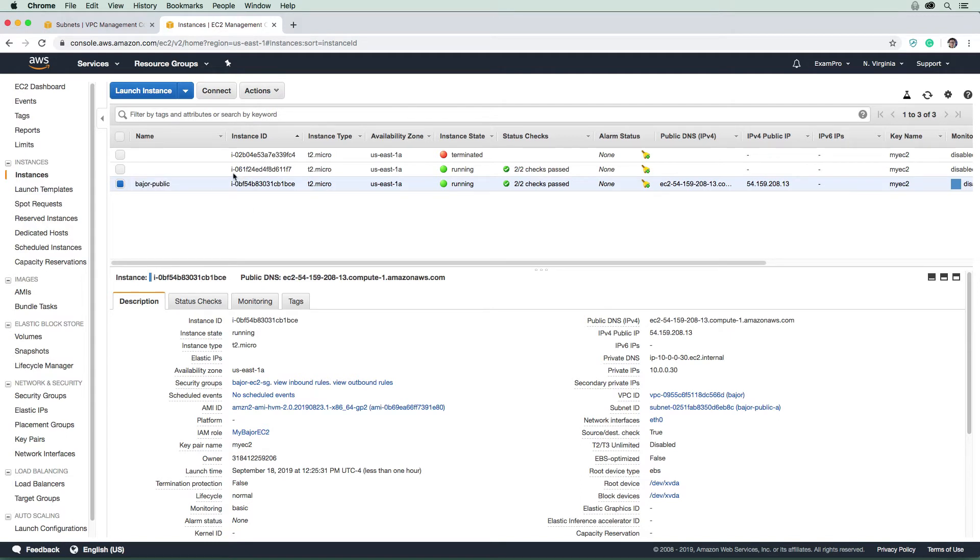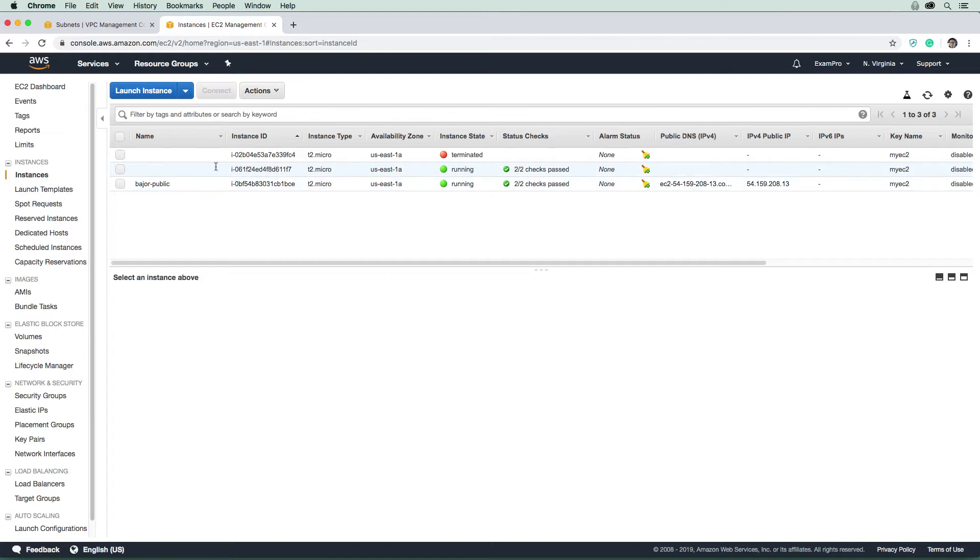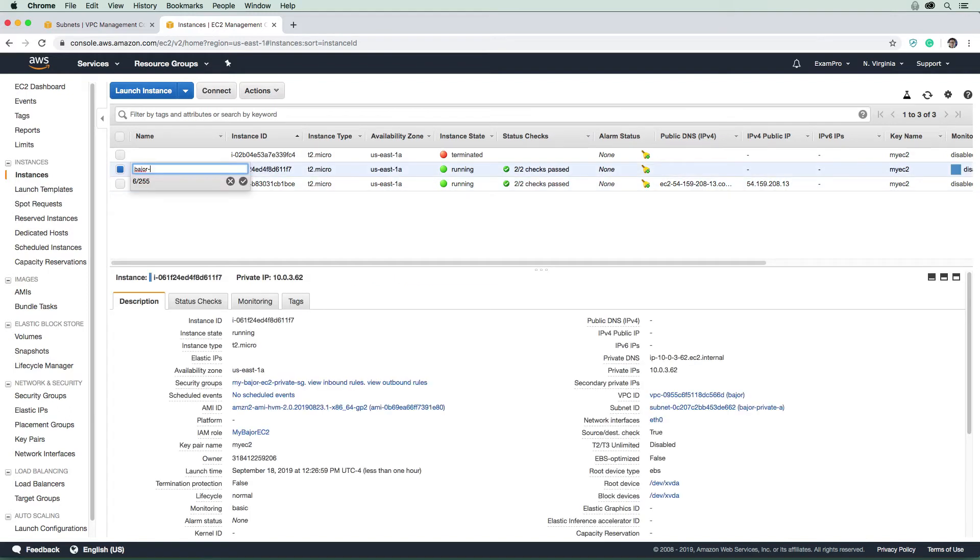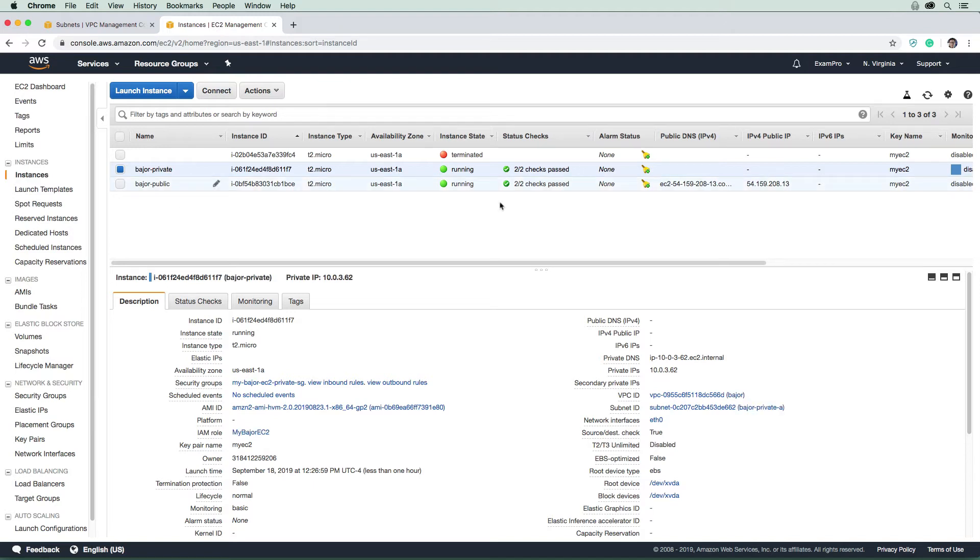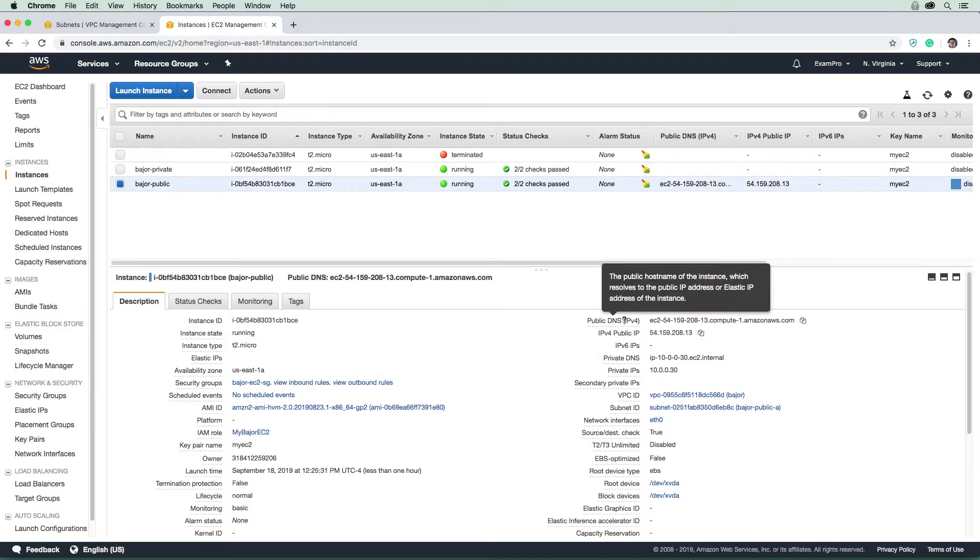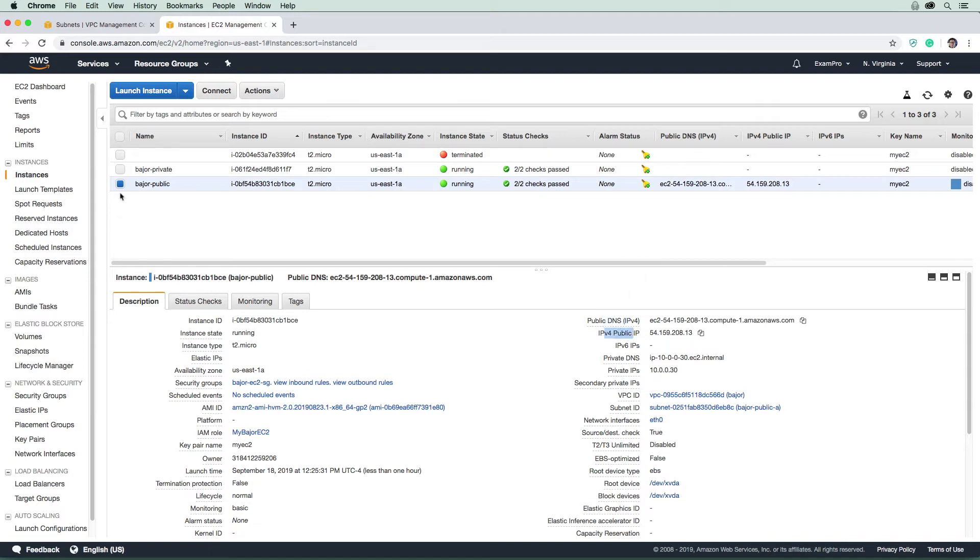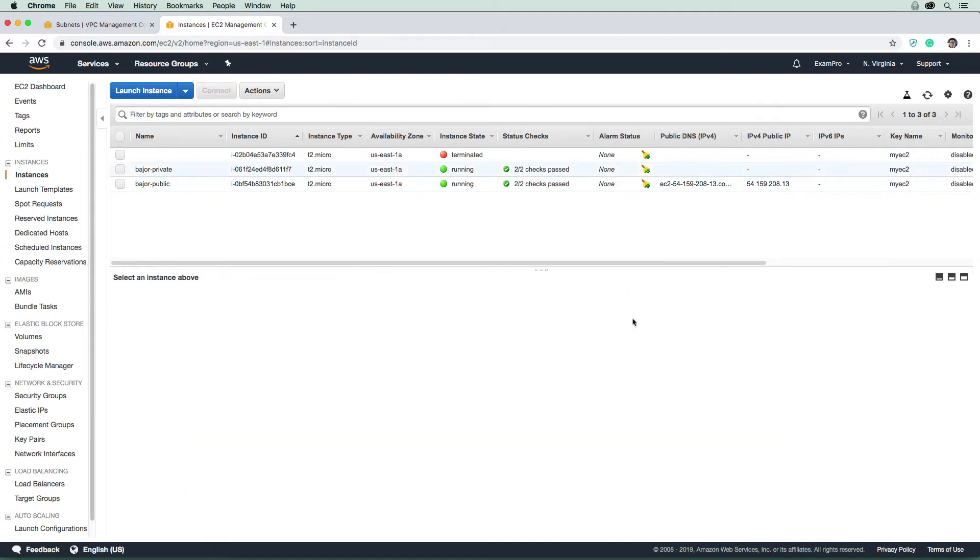And this one here is definitely the private one. Alright, so we will say bastion or private. So yeah, just to iterate over here, if you were to look here, you can see we have the DNS and the public IP address. And then for the private, there's nothing set.